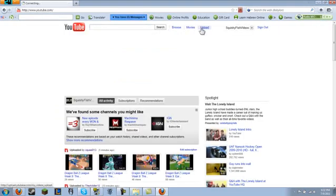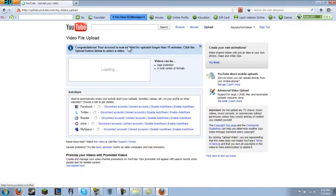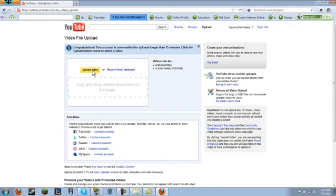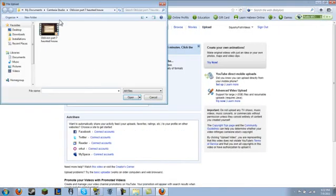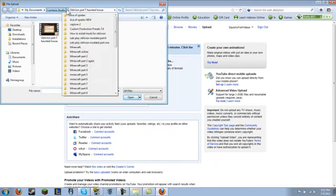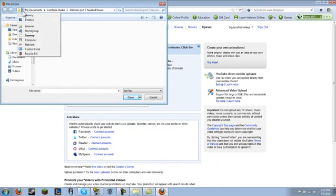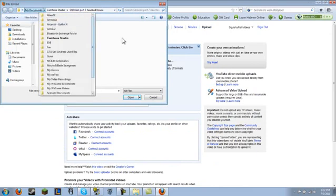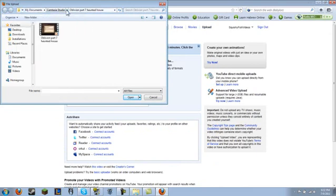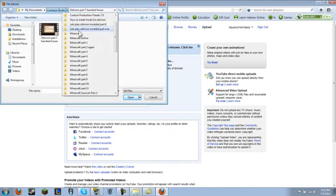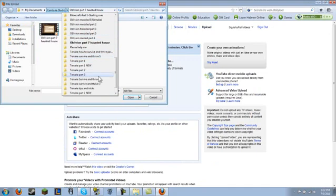After that, you go to YouTube. You go to Upload, upload again. And you go to My Documents, Camtasia Studio. And whatever the video you recorded should be here.